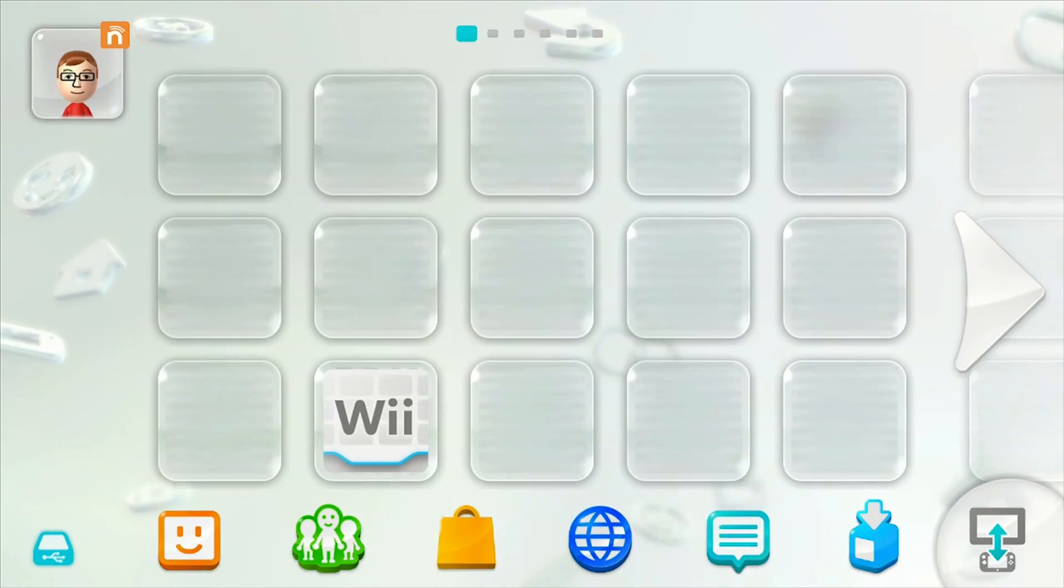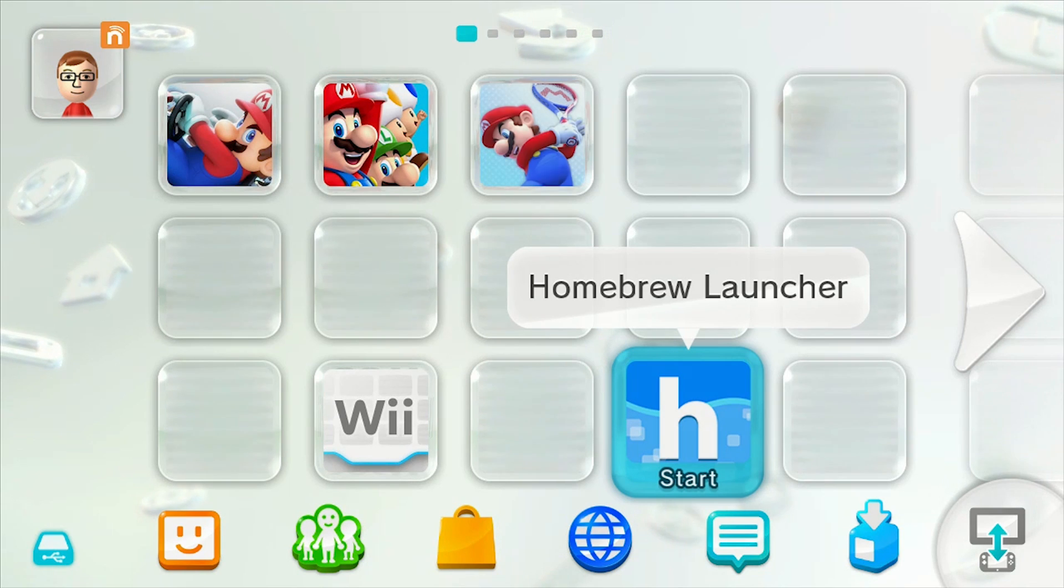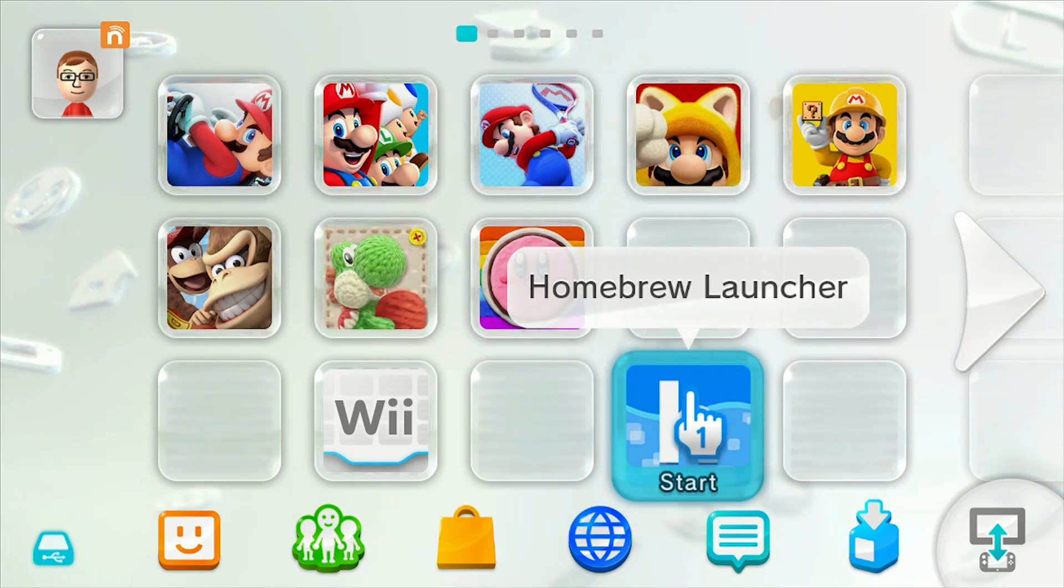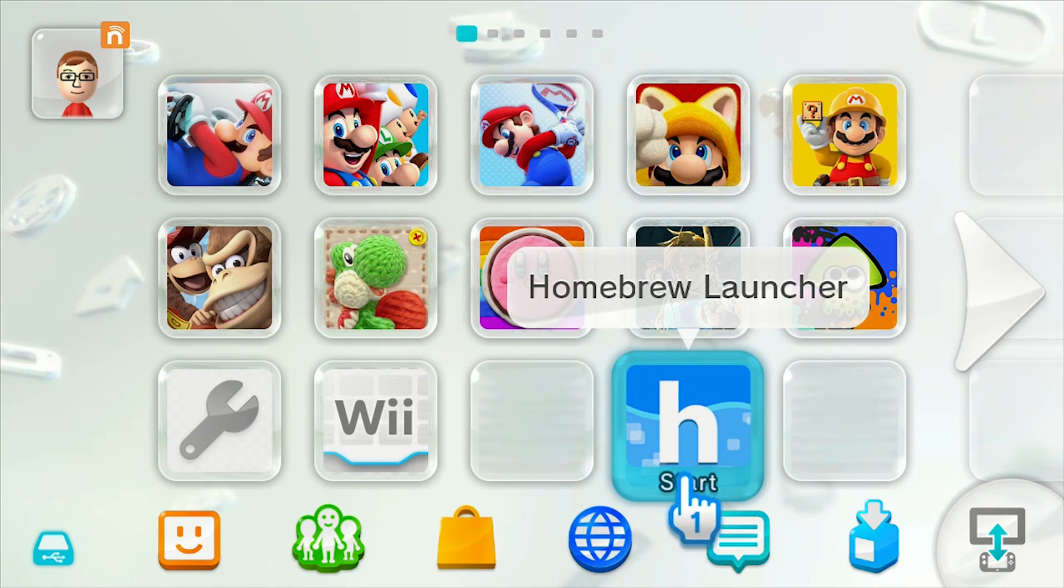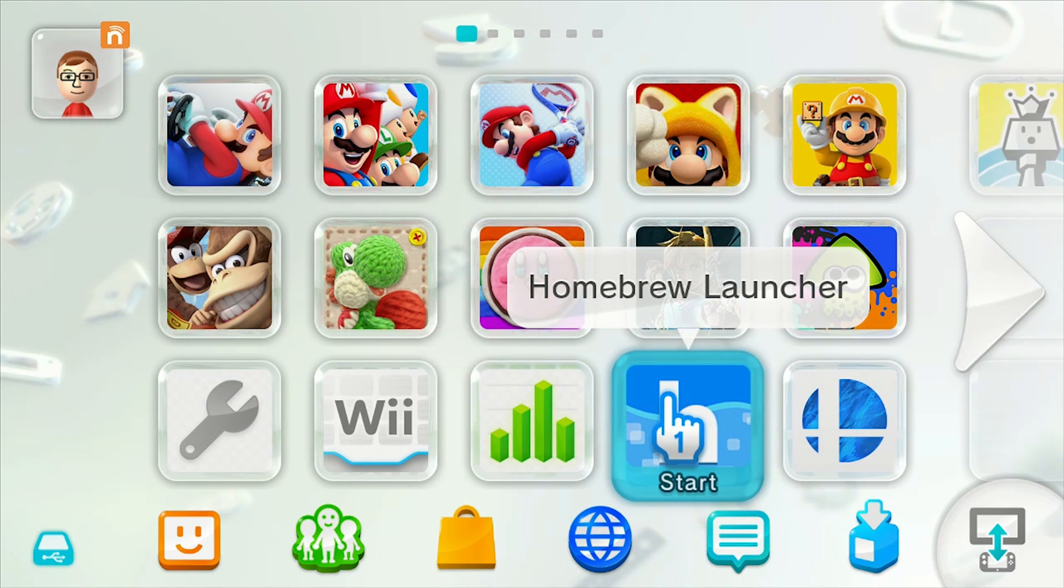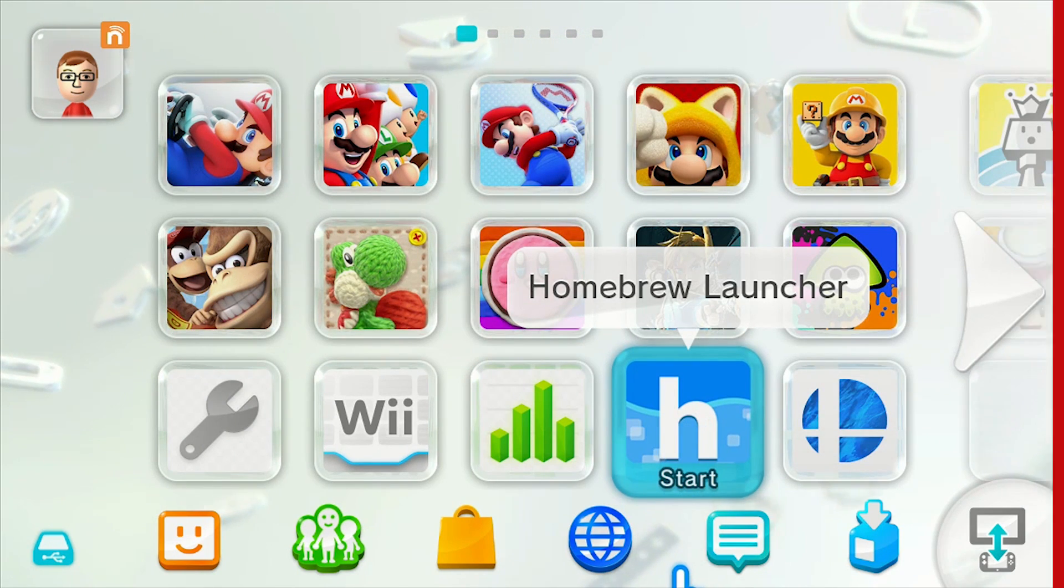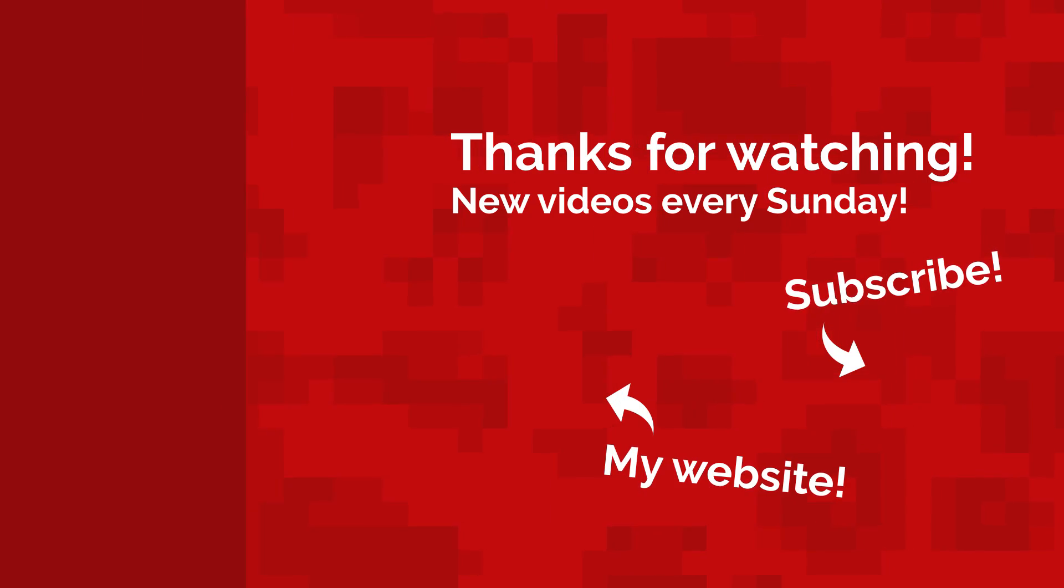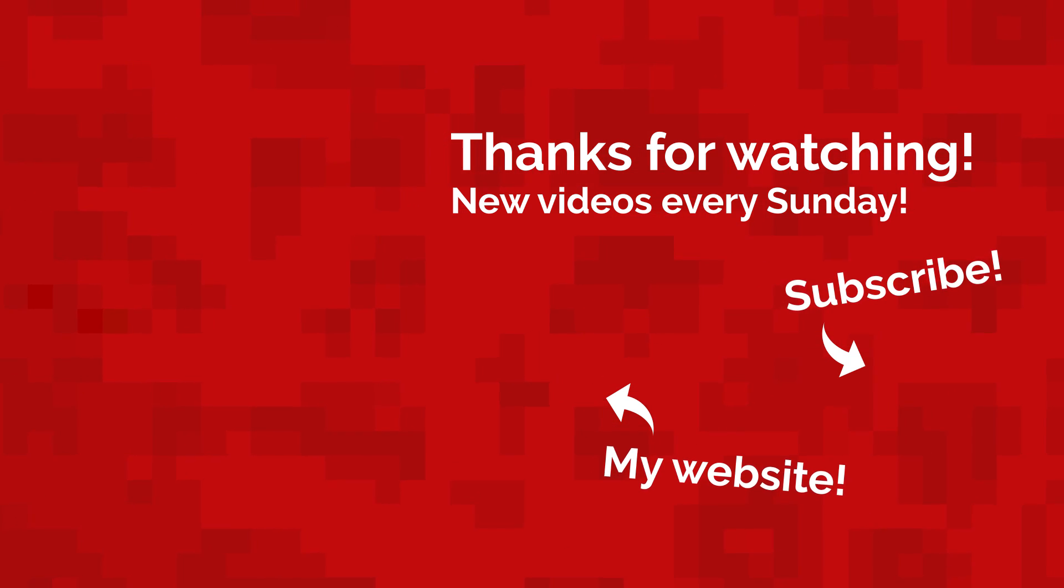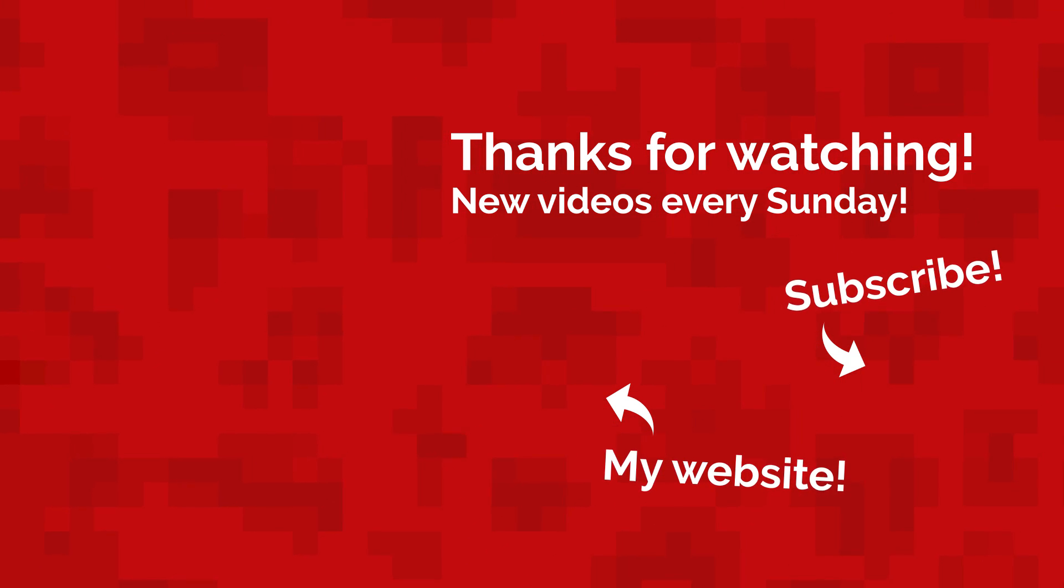And when you want to launch Homebrew again, simply tap that handy icon right there. Well, that's all for today. My name's Jack Sorrell and I'll see you next Sunday with a brand new video.